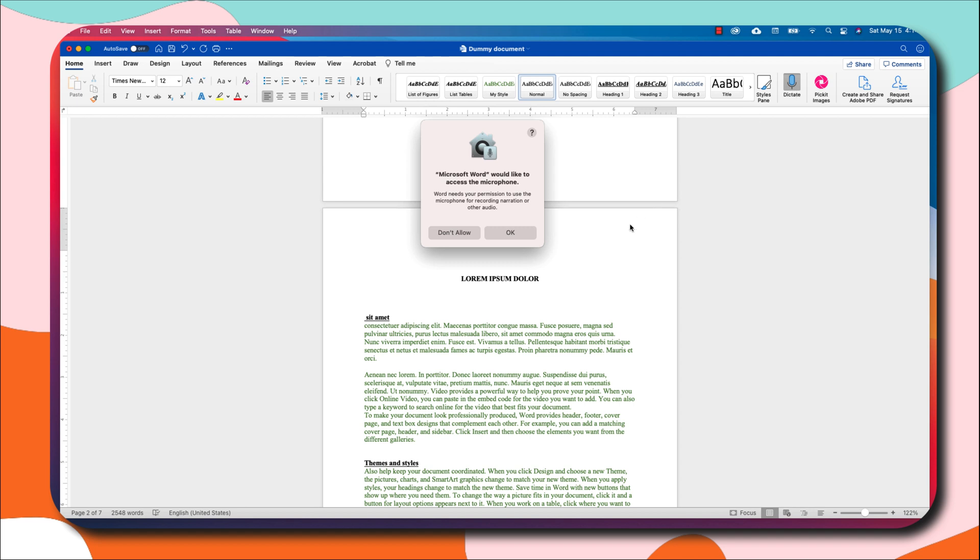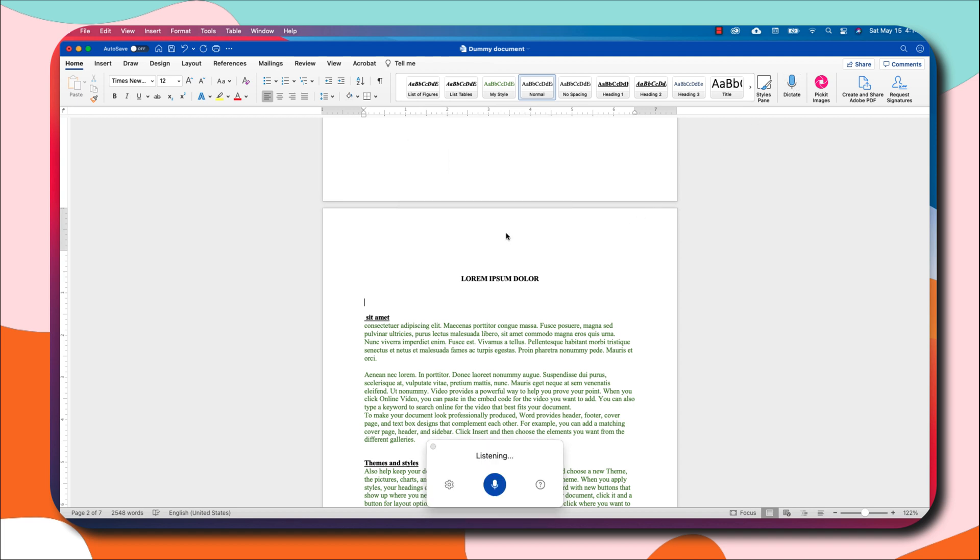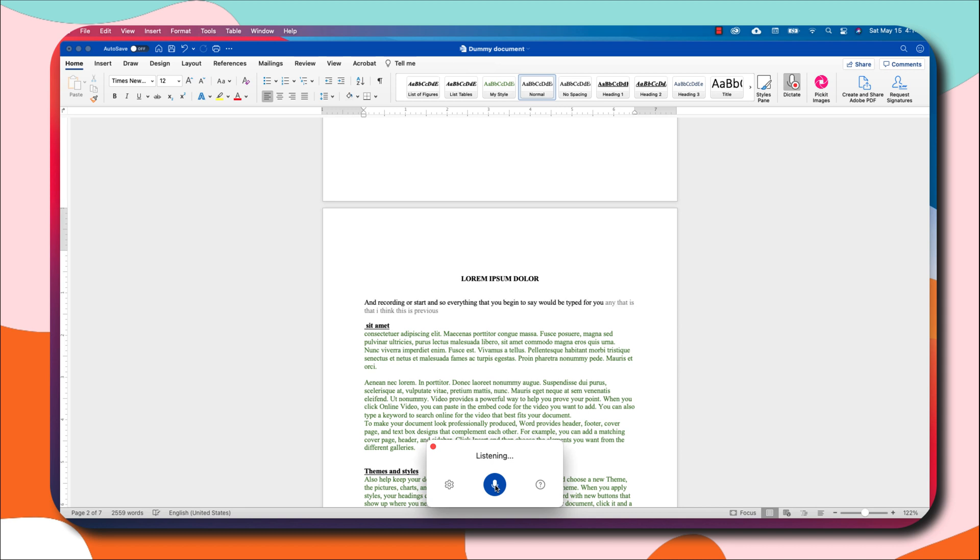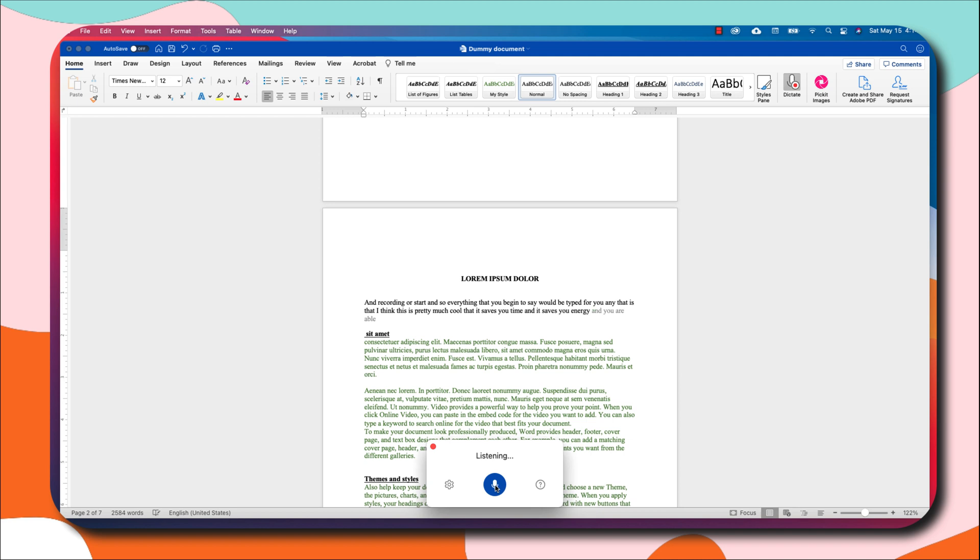Once the permission is set, Microsoft will be listening to you and trying to type what you speak. Once you're ready, you click on the mic button and recording will start. Everything that you begin to say will be typed for you. I think this is pretty much cool that it saves you time and it saves you energy, and you are able to flow without any writer's block.